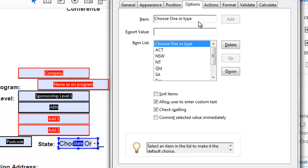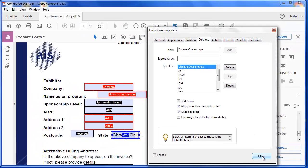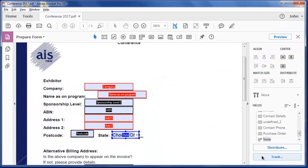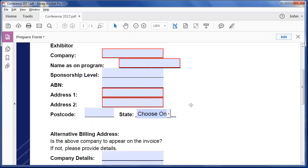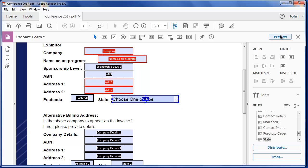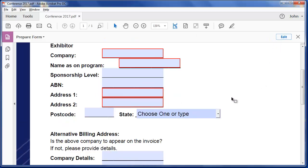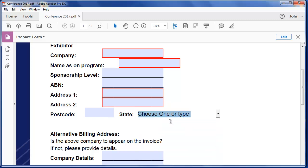I'm happy with that now. So I'll close this. Let's have a quick preview. You can see choose one's not long enough. I'll just quickly make this box a little bit wider. Preview. And now they can choose one of those. And that's exactly as I want.